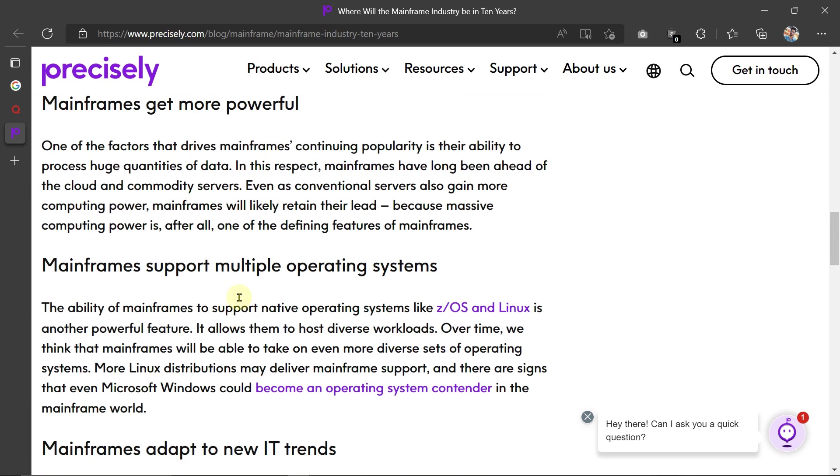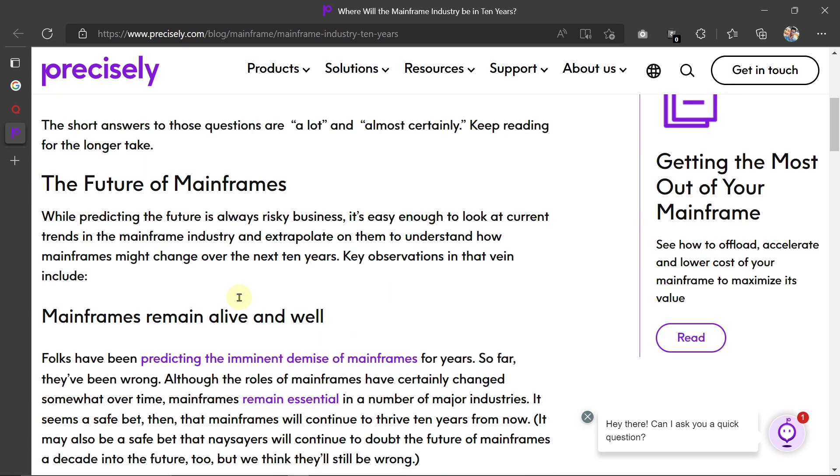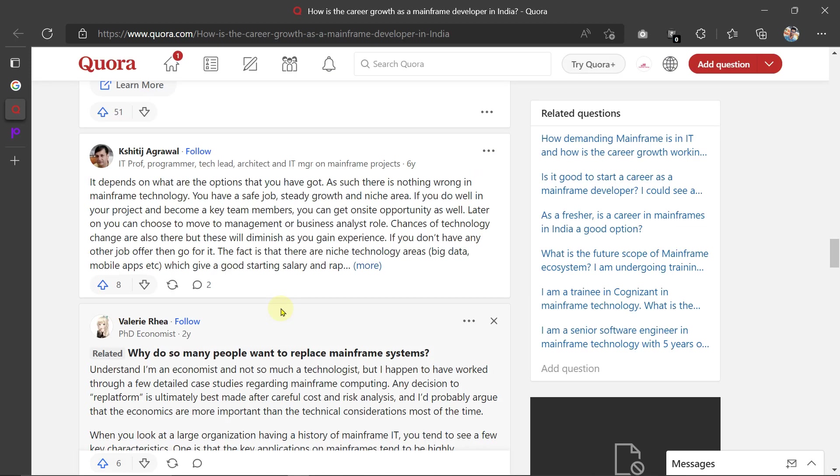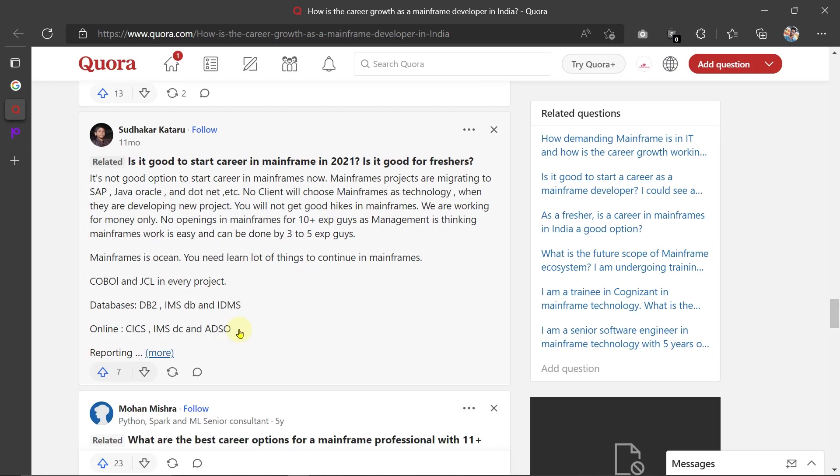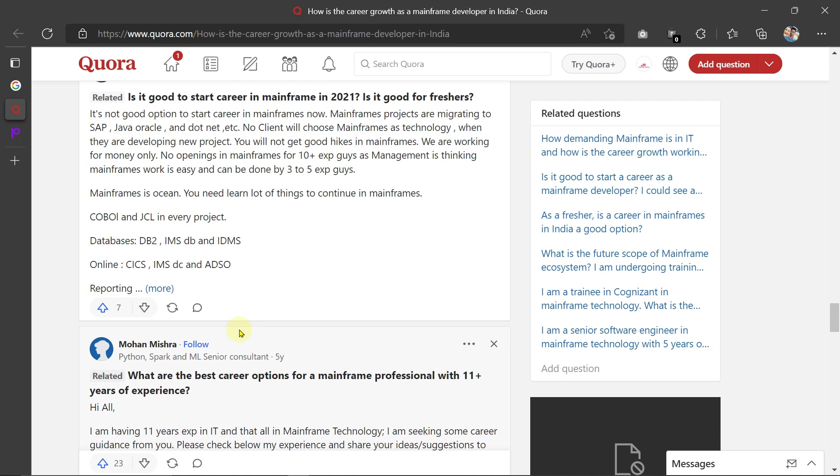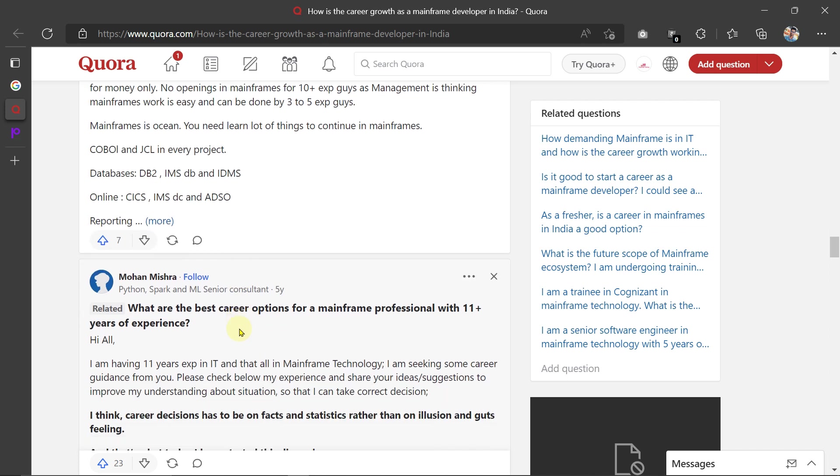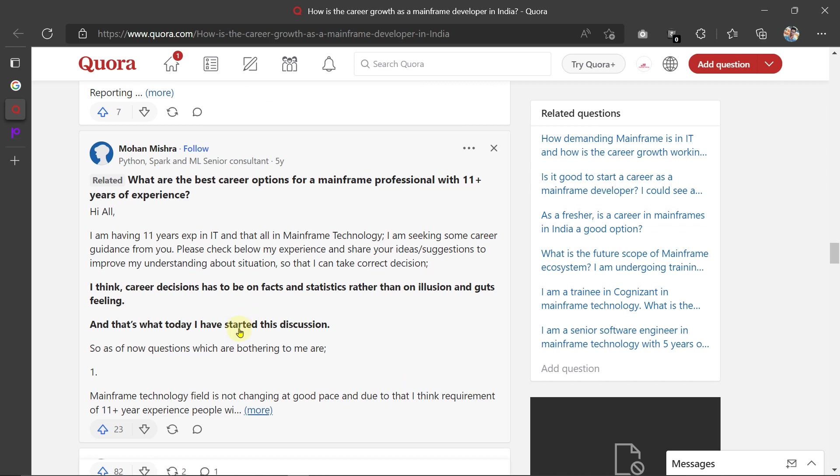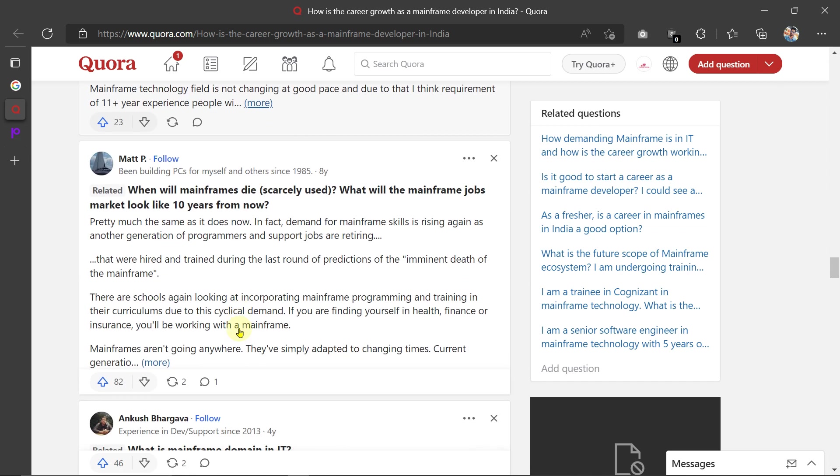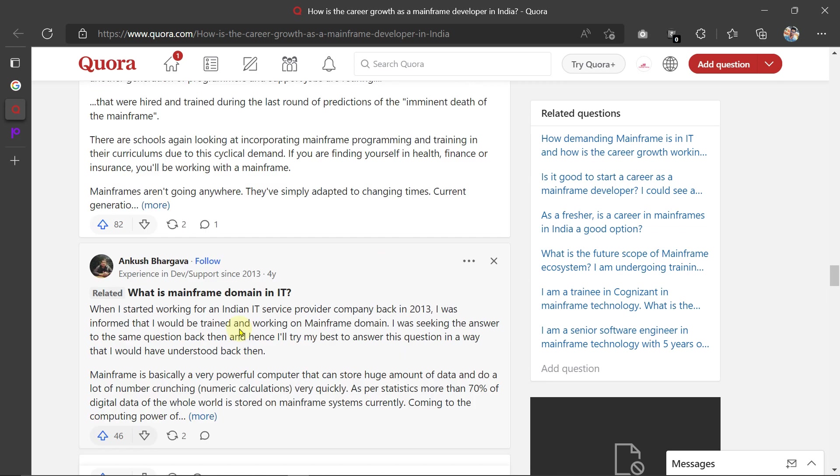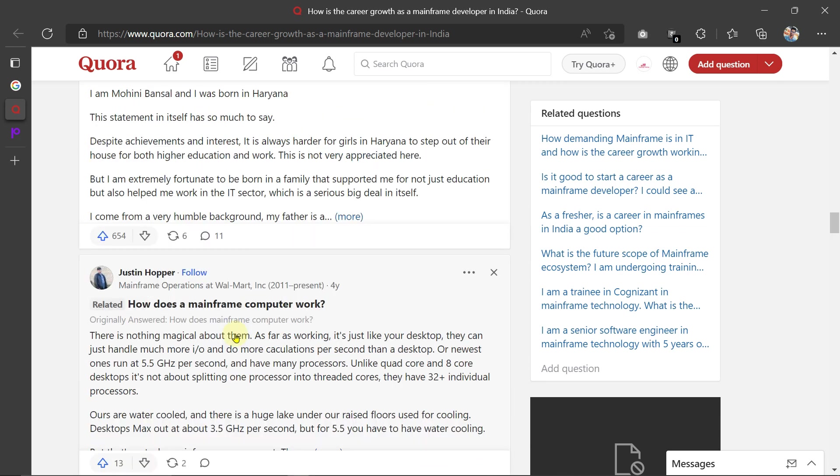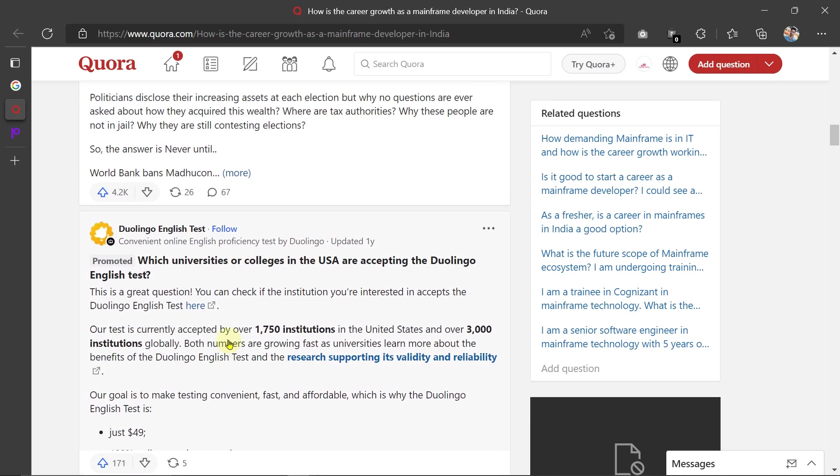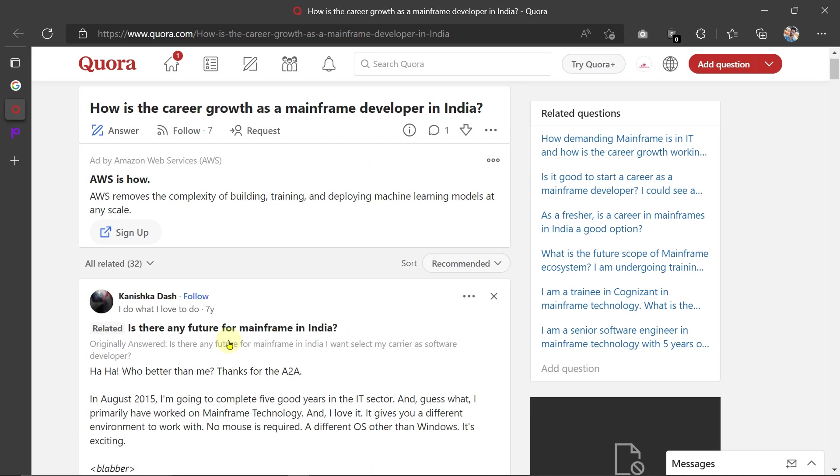This is the end of the video. Let's meet in another video where I'm going to upload the tutorial—how we set up all the mainframe systems, like application installation and all those processes I will explain. So stay connected to this channel for more opportunities. Thank you.